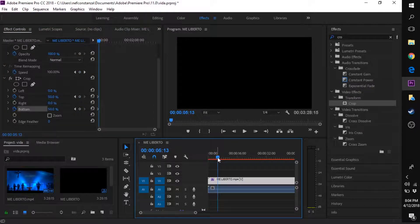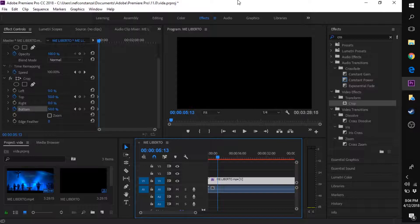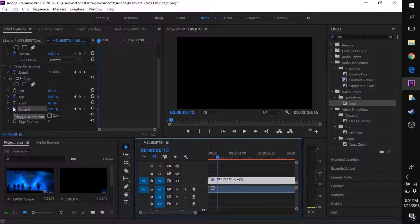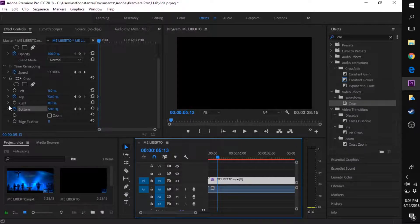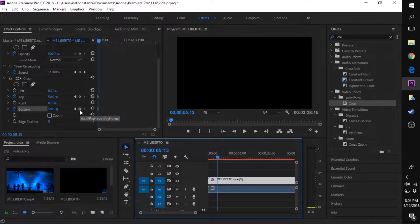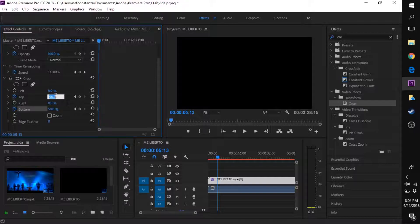Now move about five seconds into your video. This part is a bit different because you're not going to click those stopwatches again. To add keyframes, you want to click this right here, or you can just type in the number.